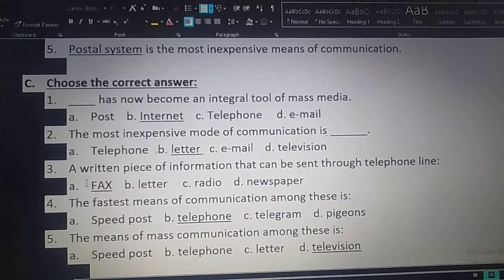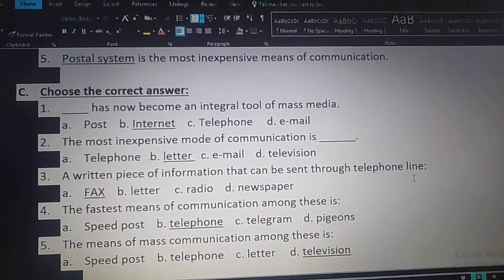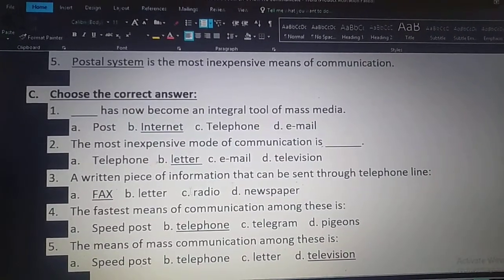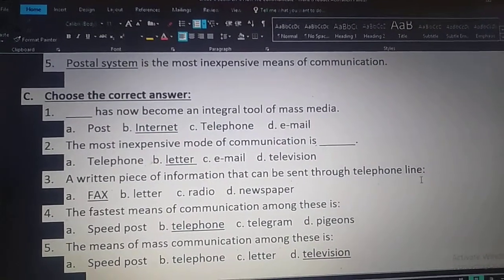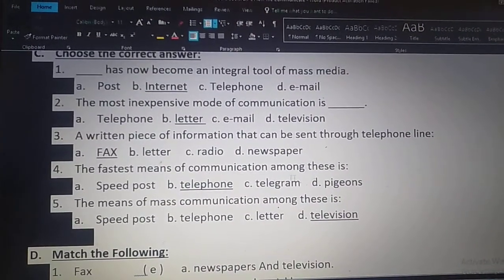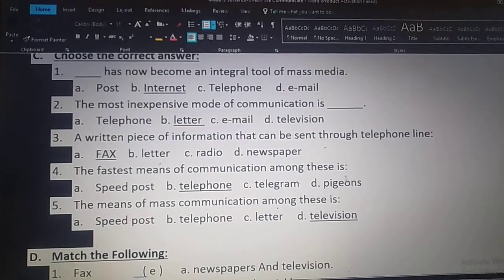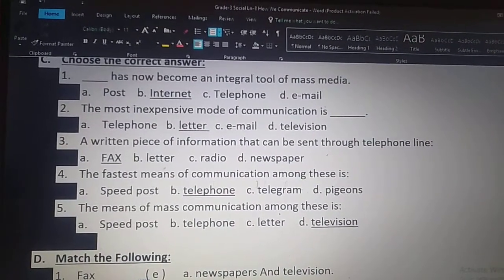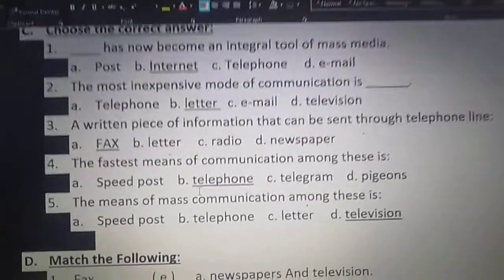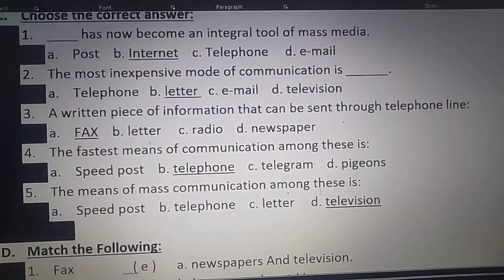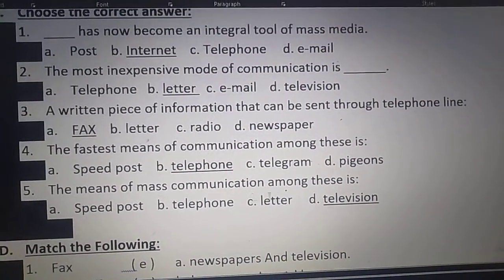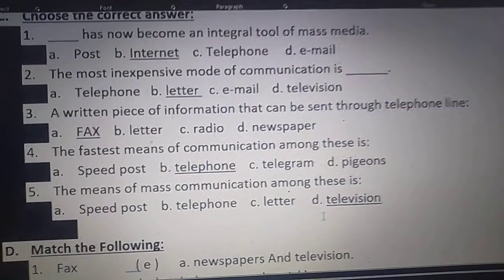Third one. A written piece of information that can be sent through telephone line — fax is the answer. Next: the fastest means of communication among these is option B: telephone. Next: the means of mass communication among these is option D: television.